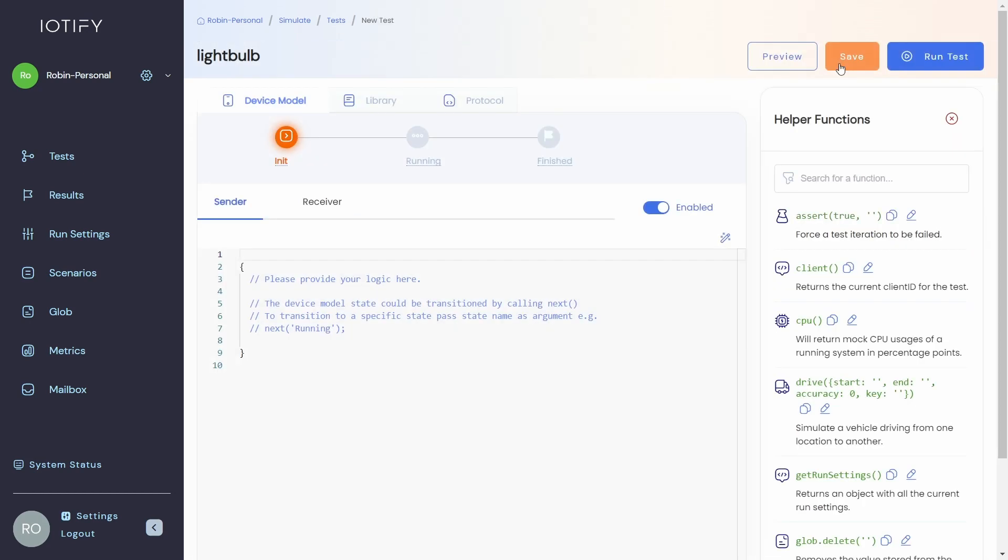Before we start modeling our device, it is necessary to understand the life cycle of the device. We will call each part of the life cycle a stage. In it, running and finished are basic stages of a simple IoT device.